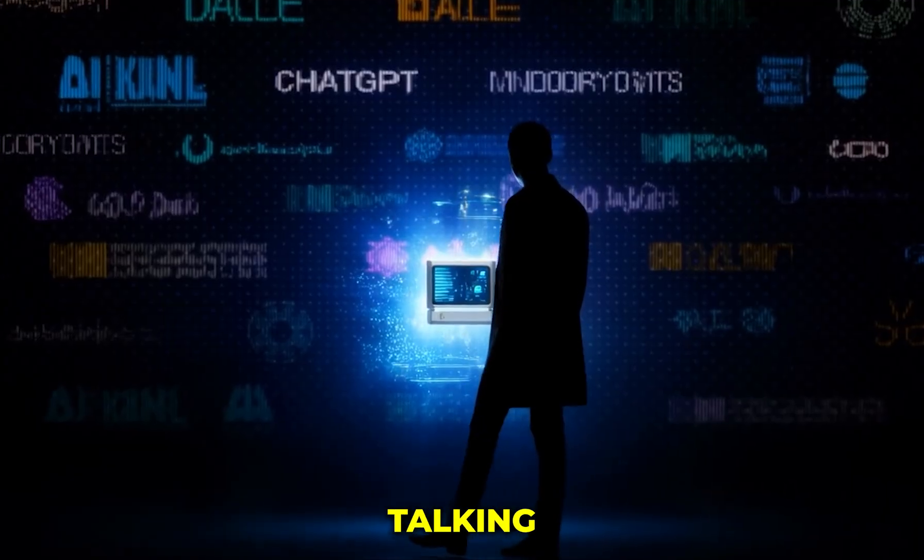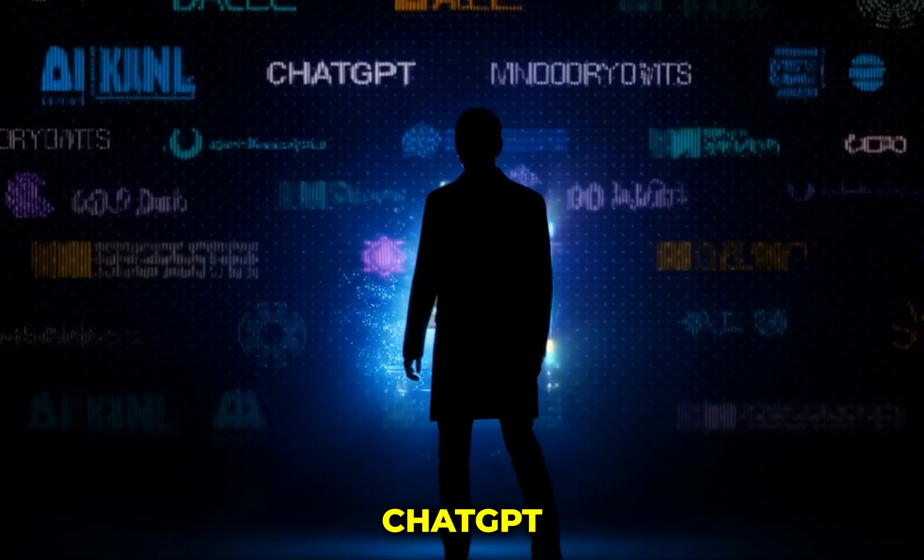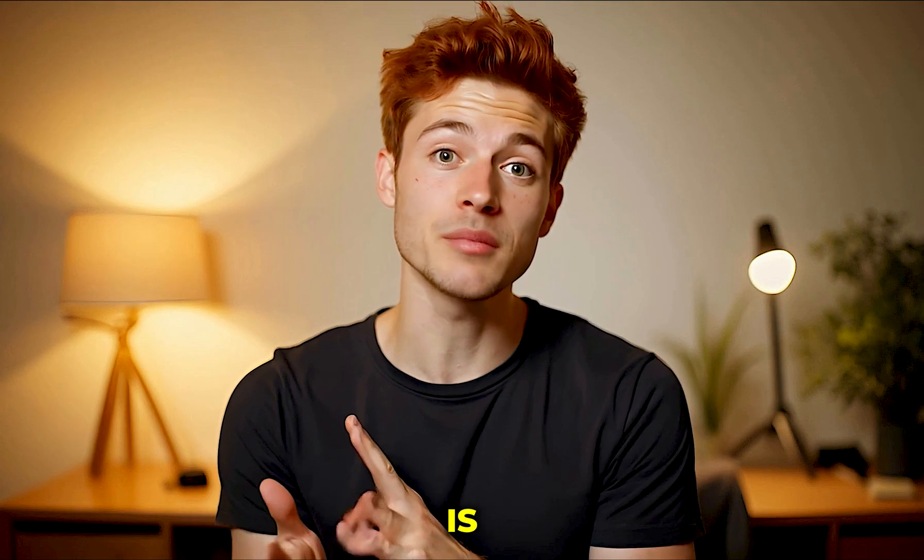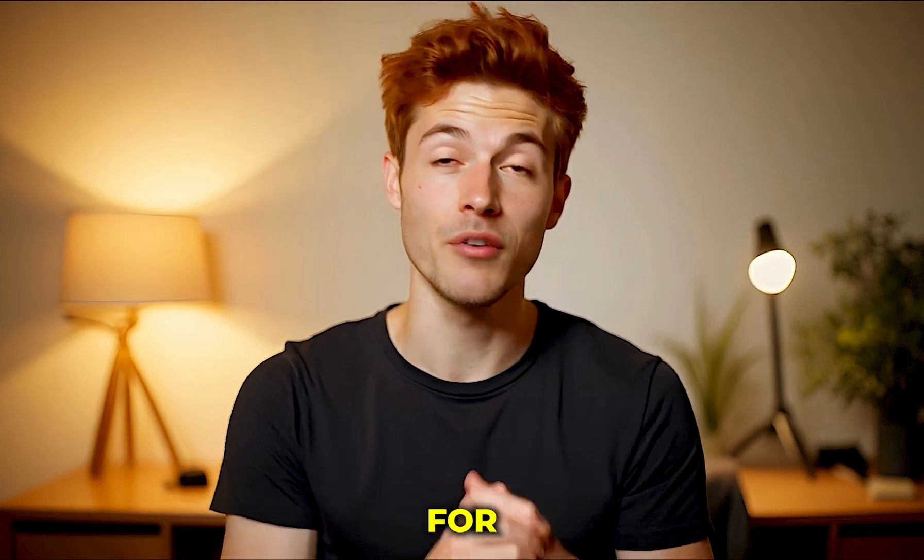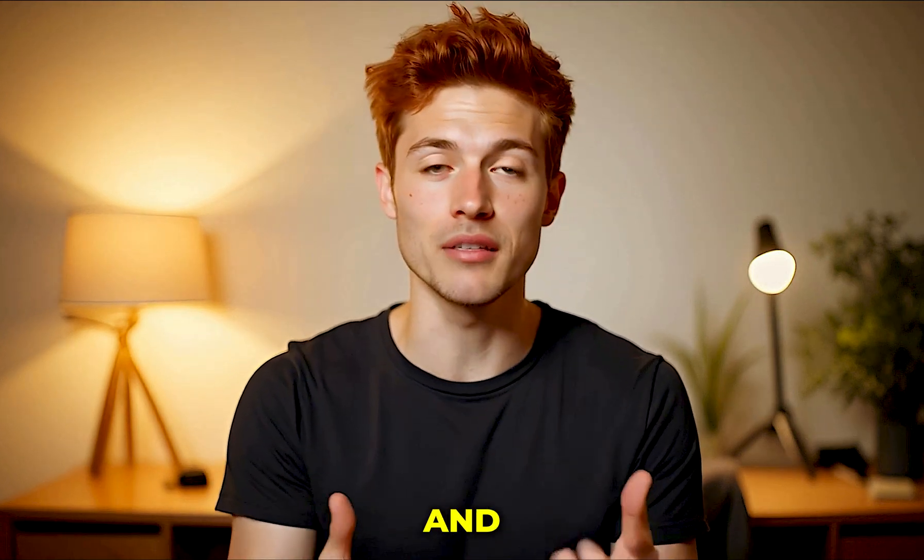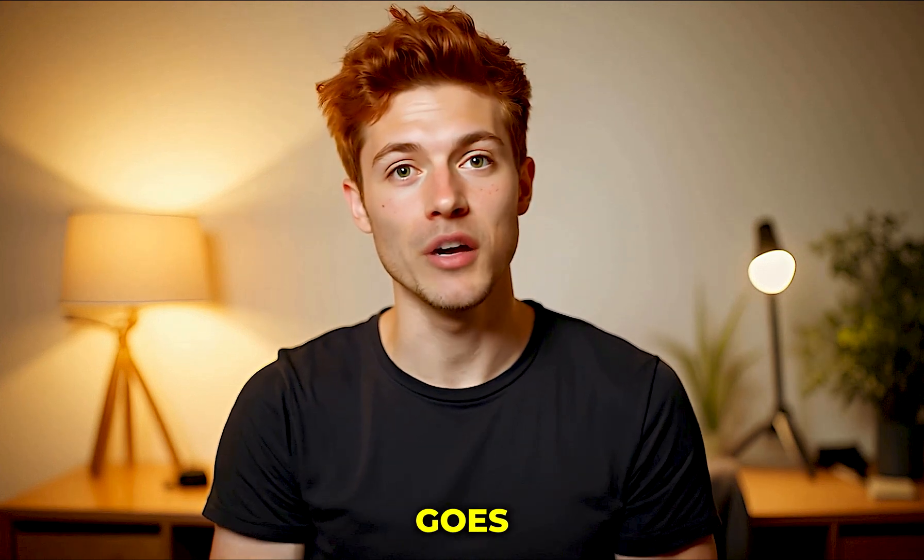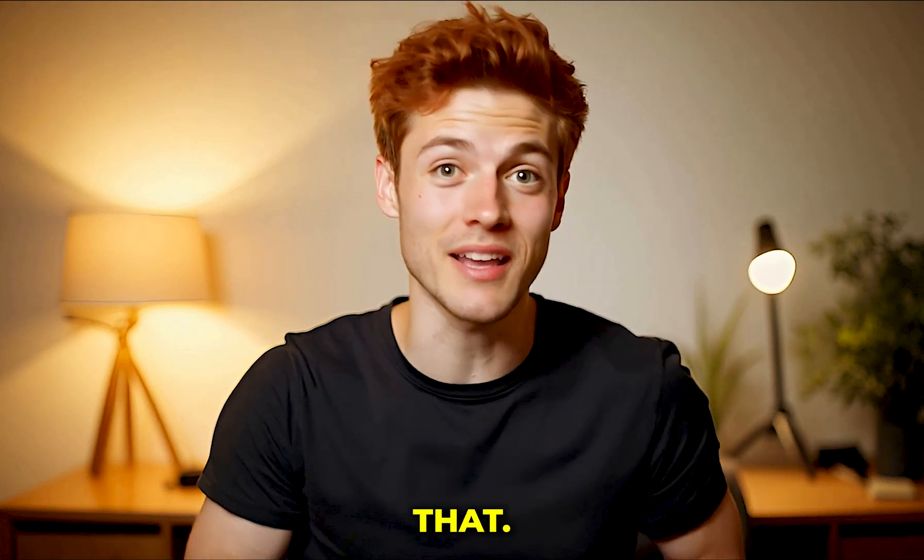And no, I'm not talking about ChatGPT or any of those tools you've already seen everywhere. This AI tool is built especially for YouTubers like us. And trust me, it doesn't just write scripts, it goes way beyond that.